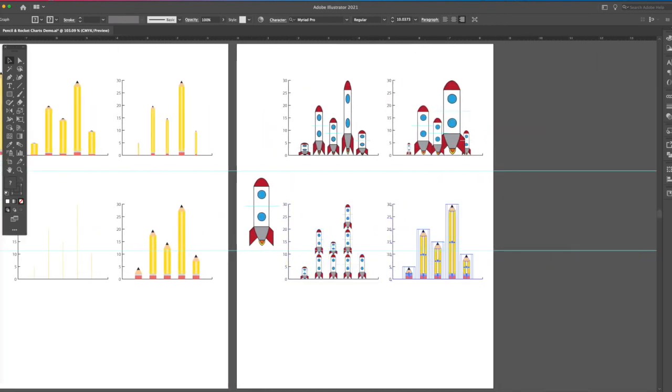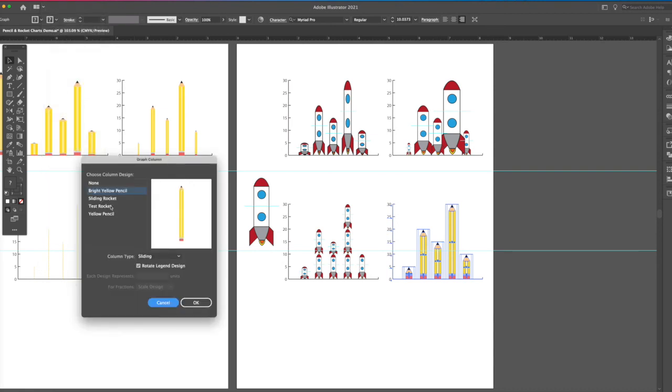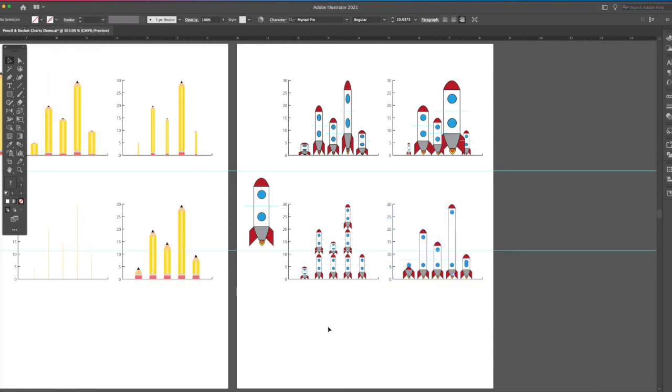And the last one, object, graph, column, test rocket for sliding. And you can see, because this is where I put my line, that's the part that stretches. Had I put my line up at the top, the two windows would always stay together below that.